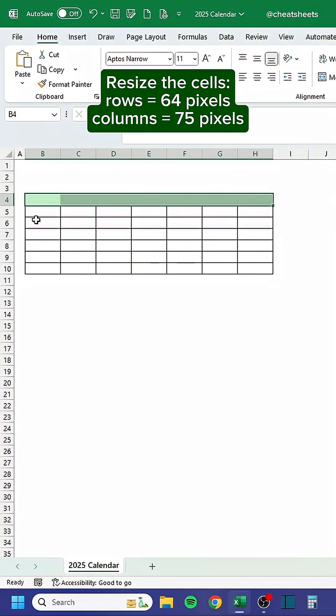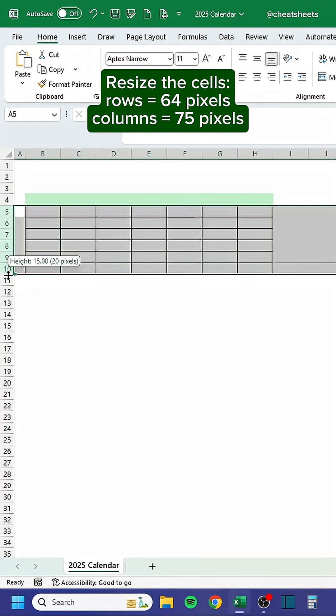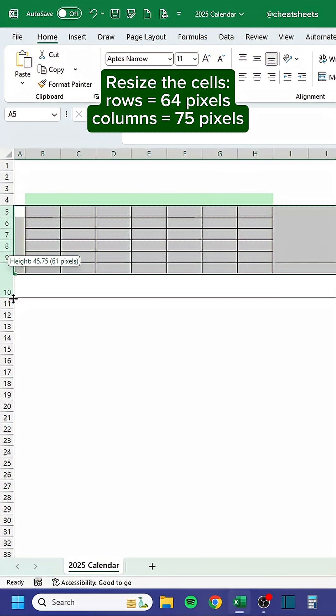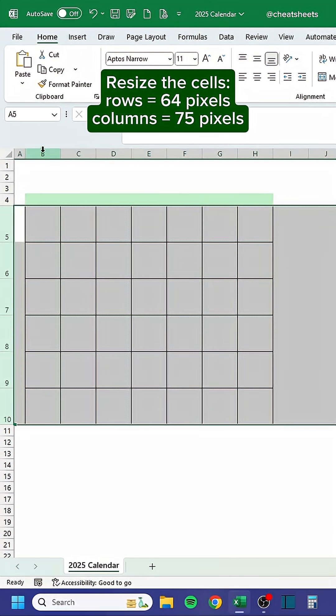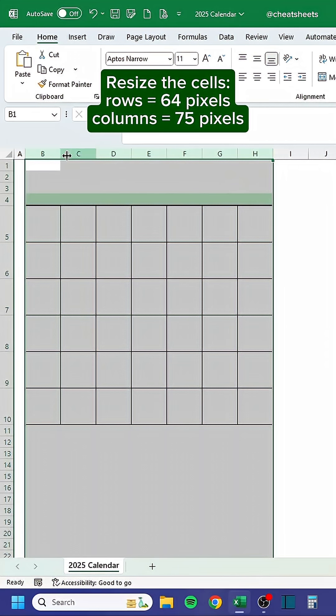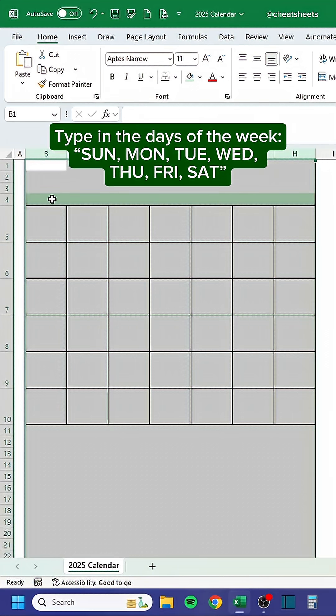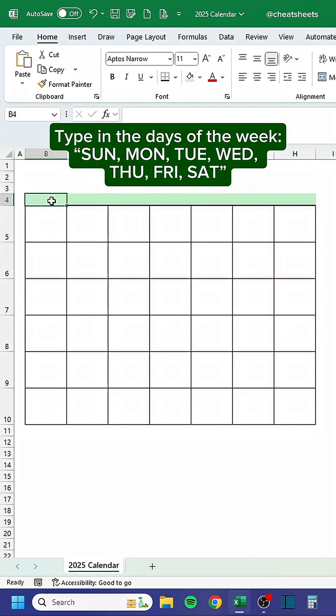Resize the cells. Type in the days of the week.